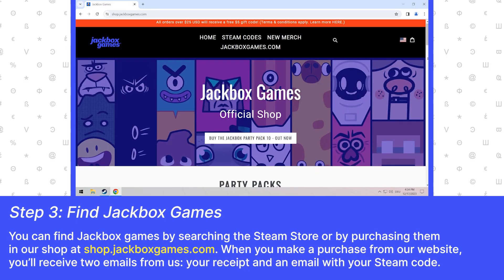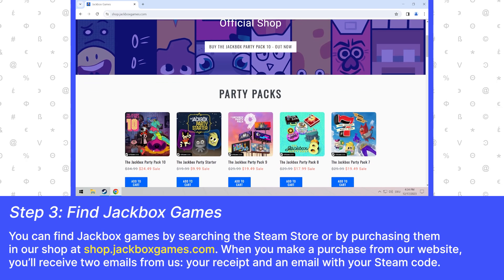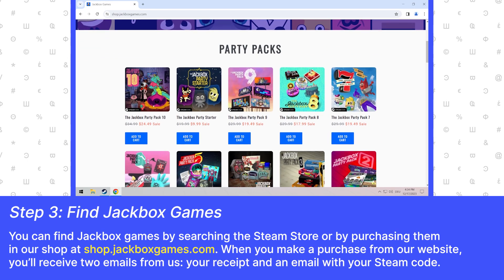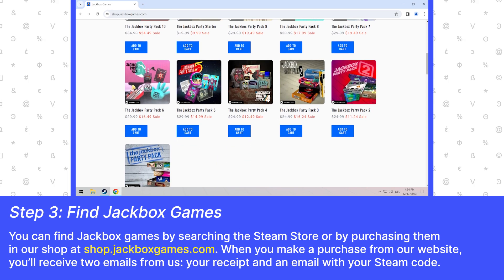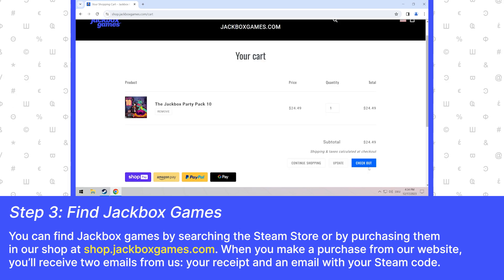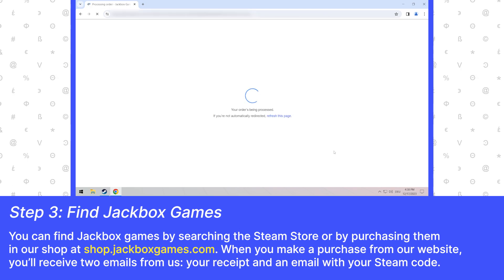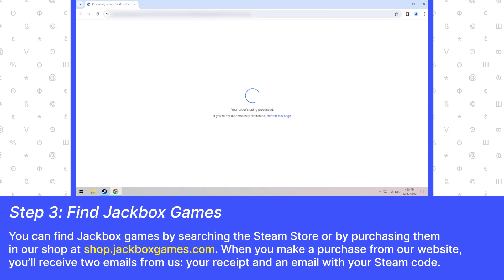You can find Jackbox games by searching the Steam store or by purchasing them in our shop at shop.jackboxgames.com. When you make a purchase from our website, you'll receive two emails from us: your receipt and an email with your Steam code.